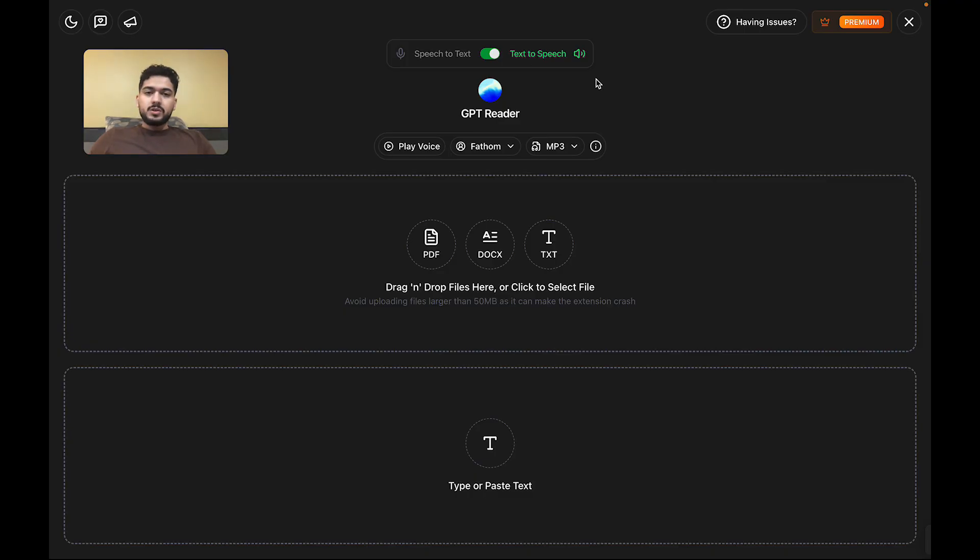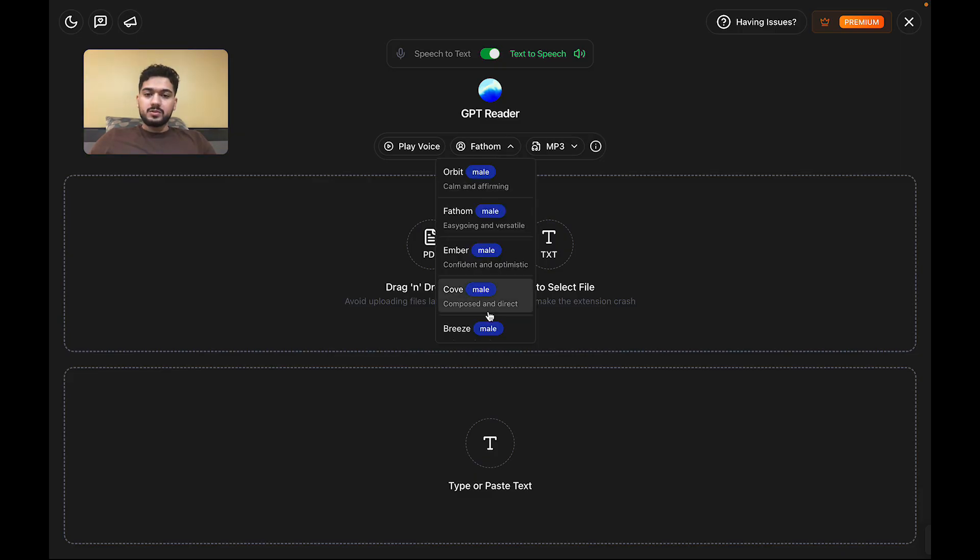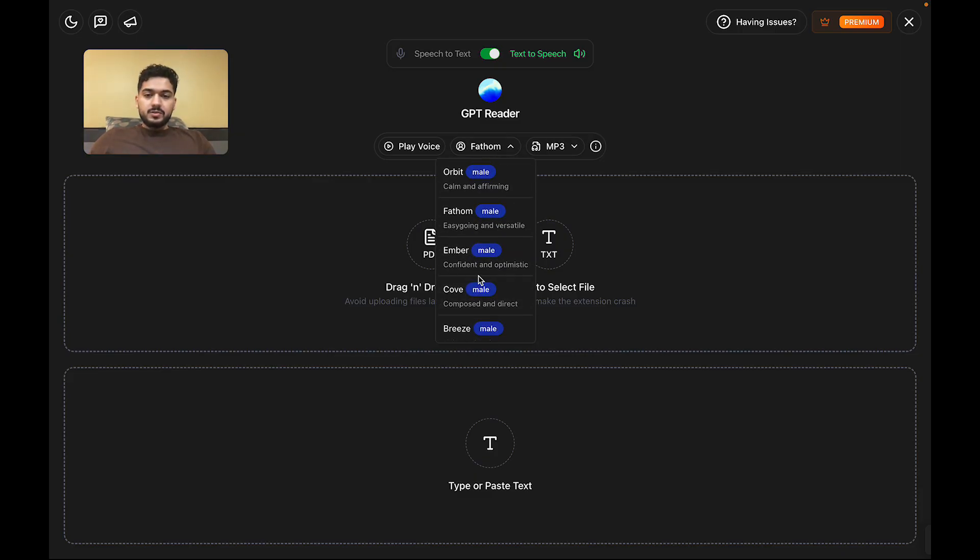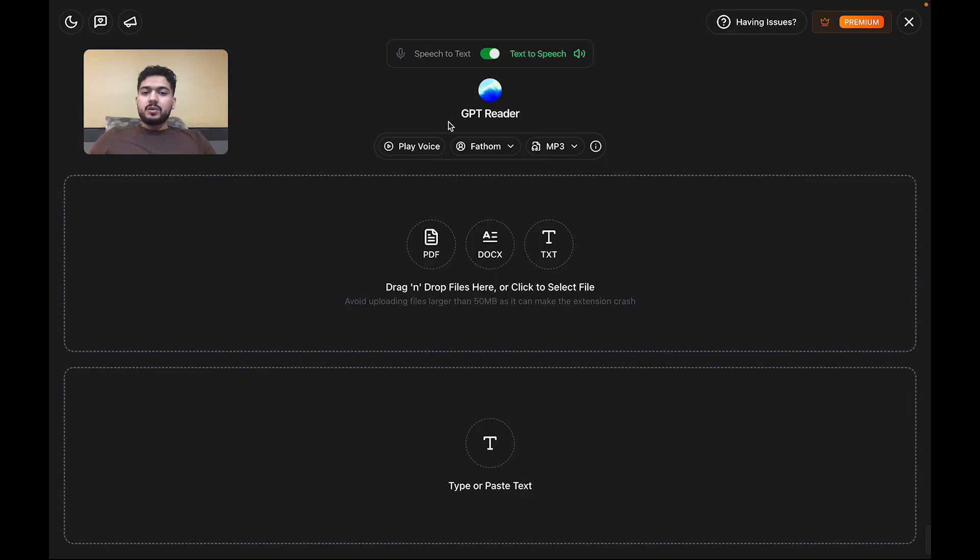Once you're on text-to-speech, you'll notice you have the ability to choose from a variety of voices—male, female, categorized—as well as a short description to help you choose which voice you want. Also, the audio format. MP3 is default.